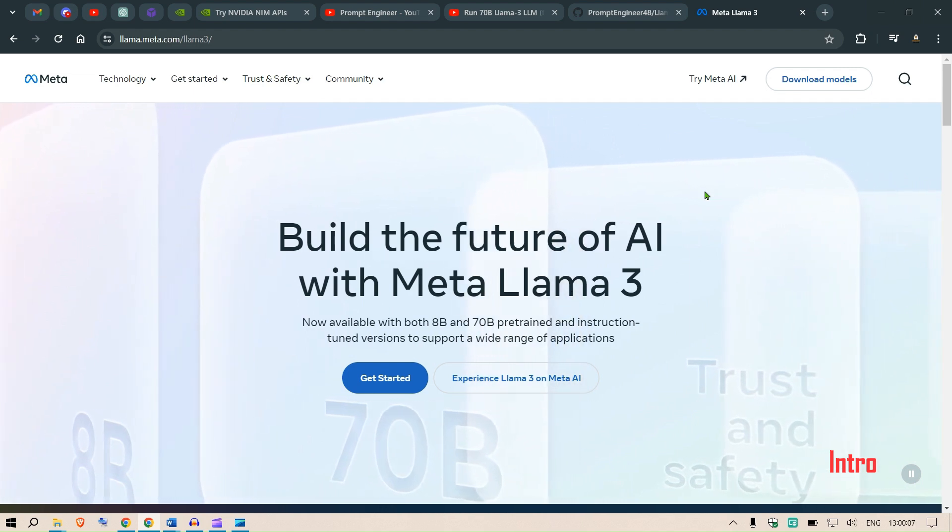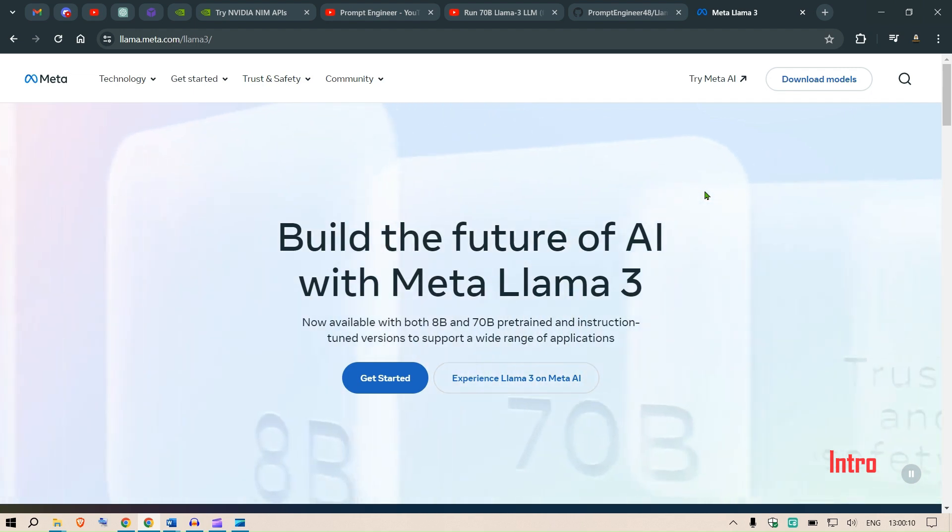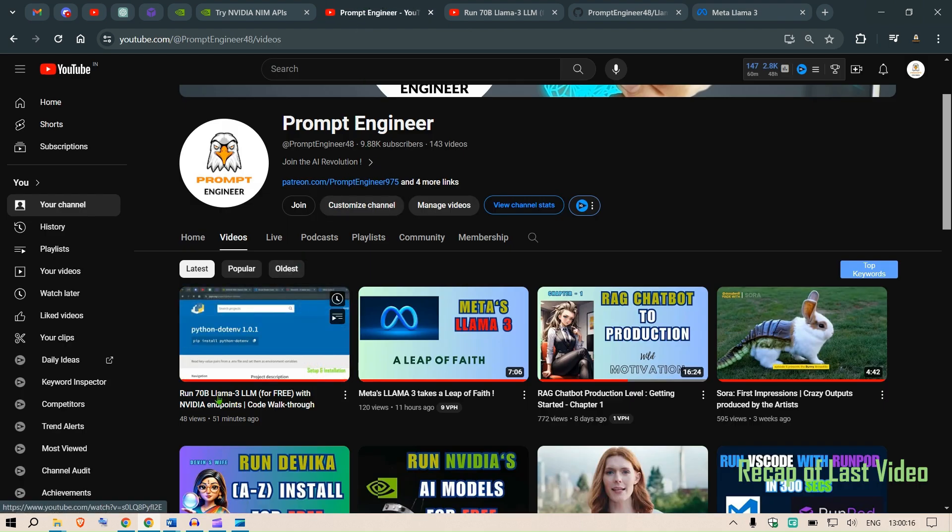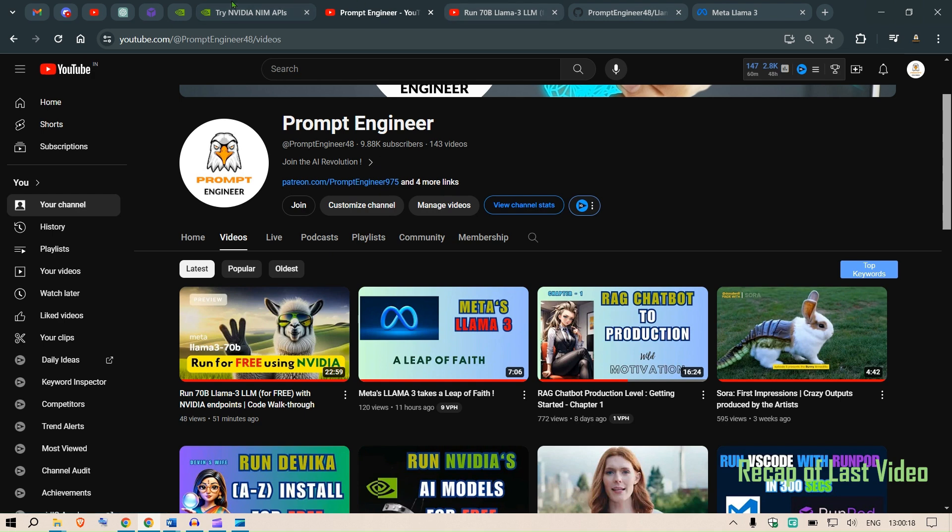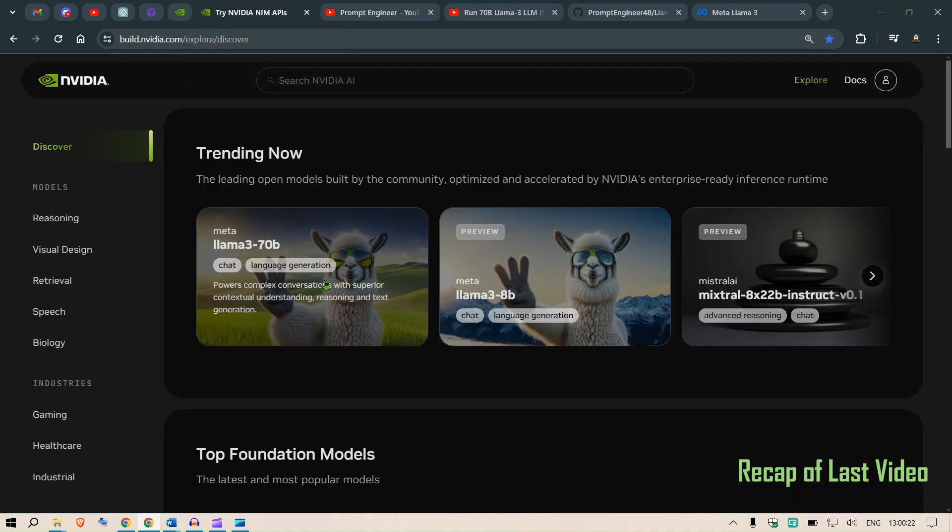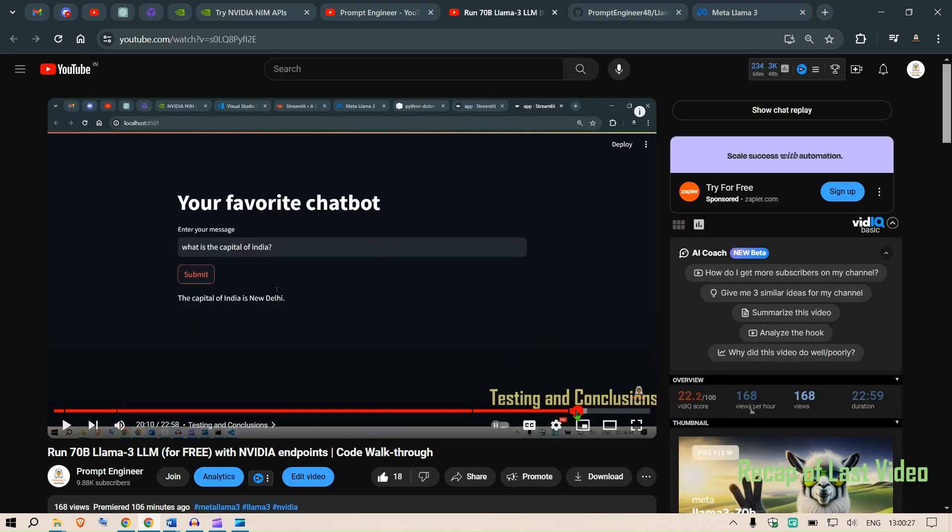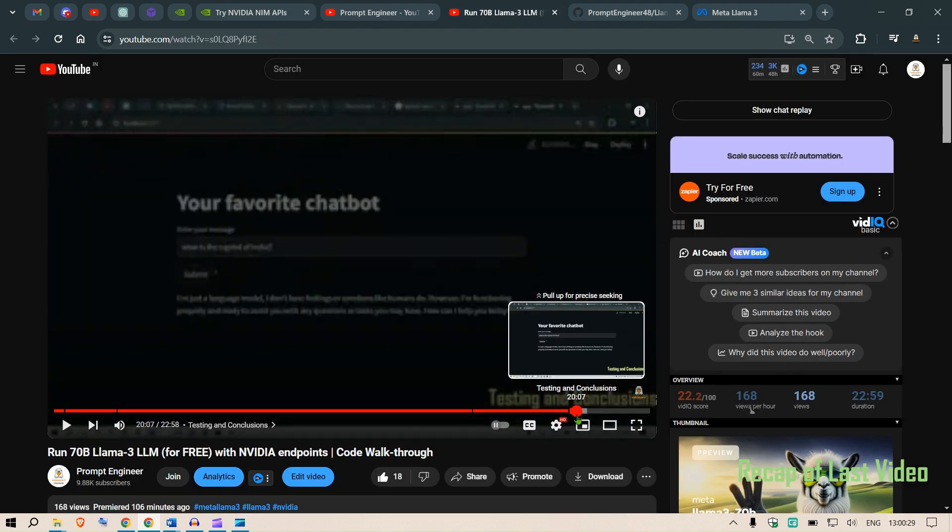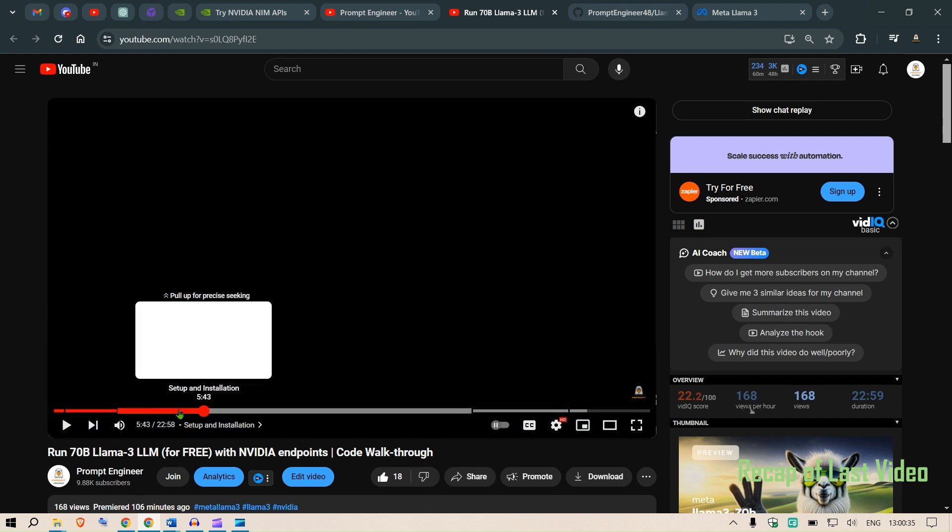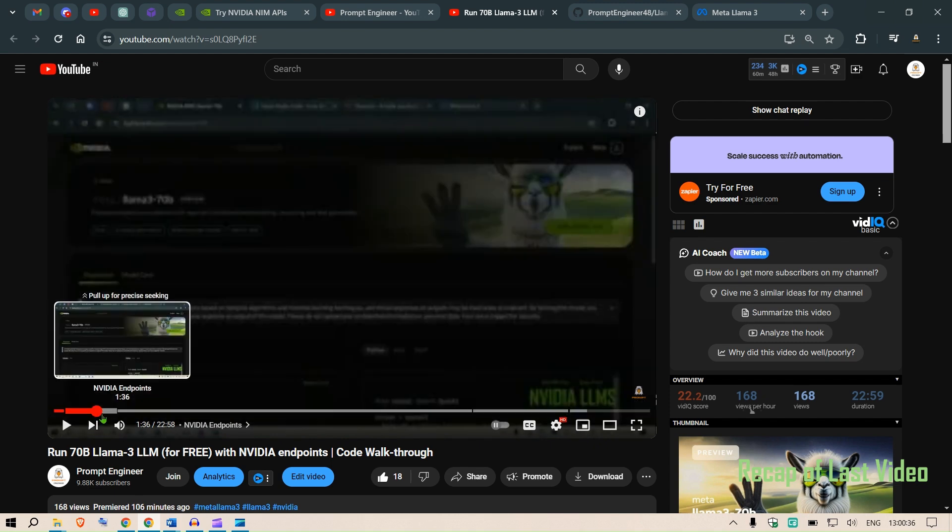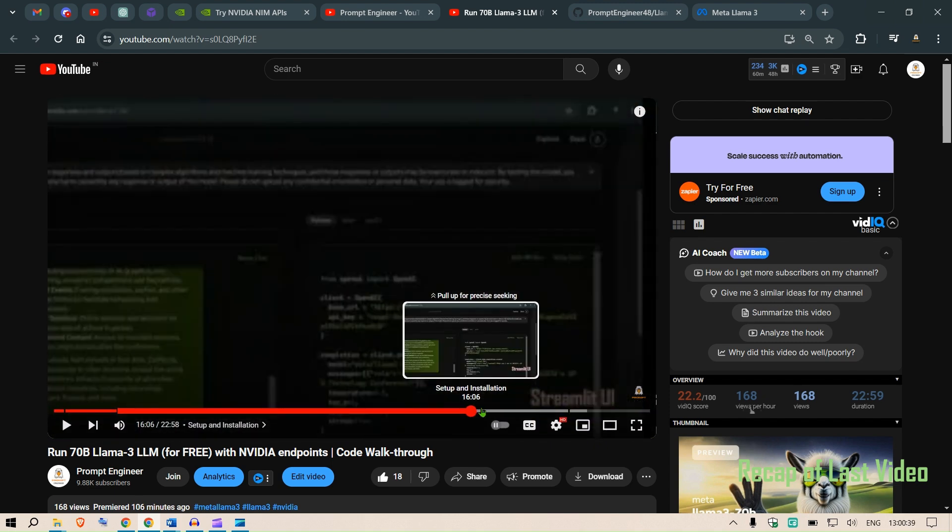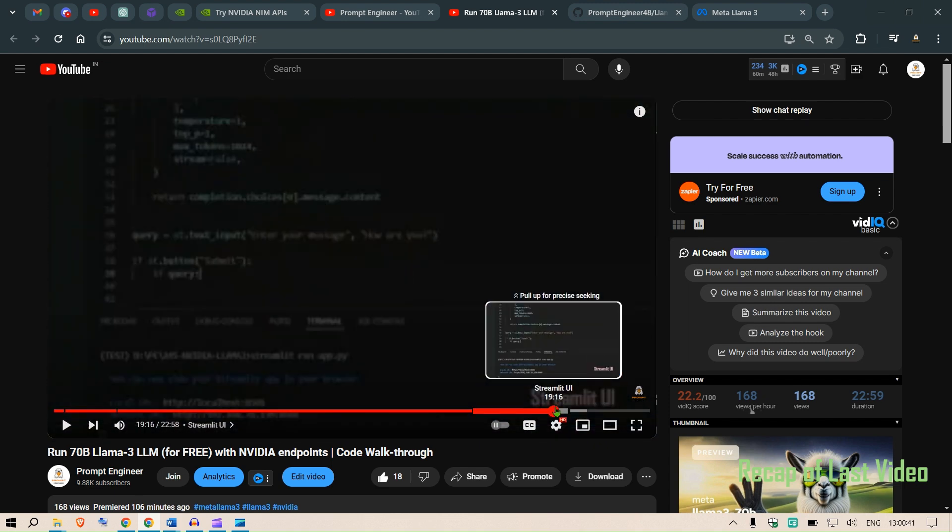Hi prompt engineers, the future is here with Meta's Llama 3. In the last video we tested out the 70 billion Llama 3 LLM using the NVIDIA endpoints NVIDIA NIM API. Now go ahead and watch that video, but in this video we have created a Streamlit UI for testing out our favorite models. You can find the link to this video in the description section.